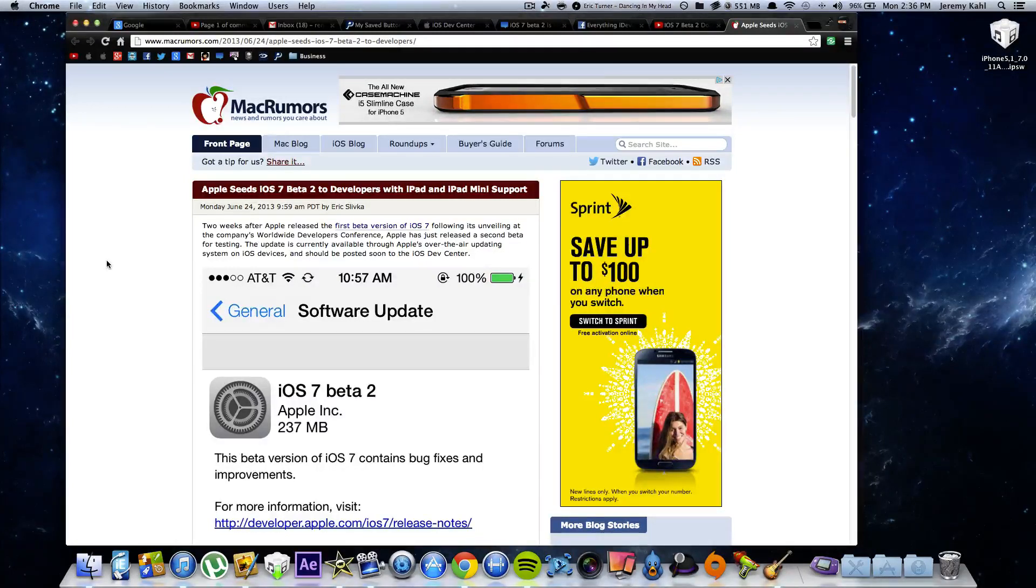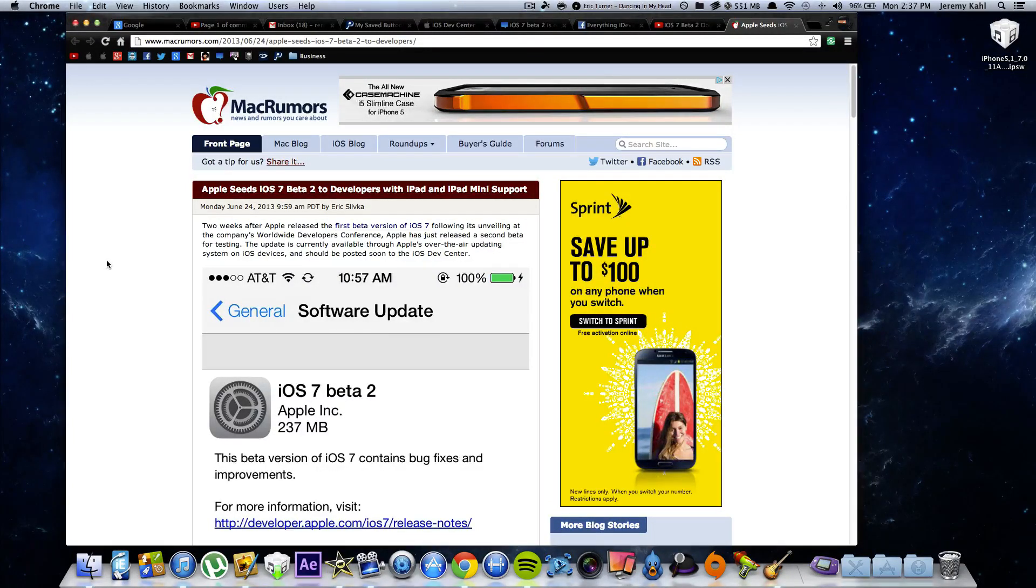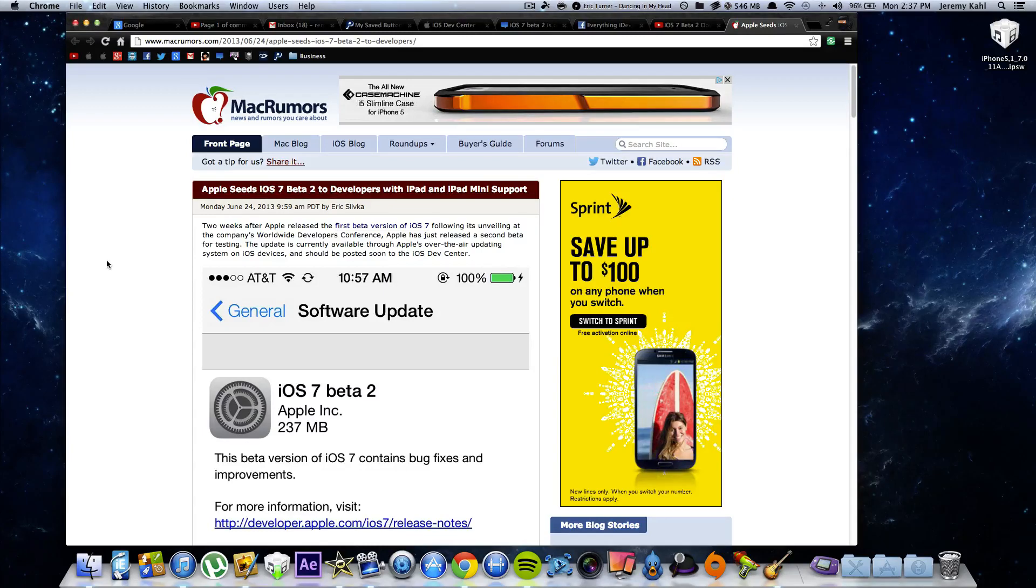What's up guys, Jeremy with everything iDevice. If you've seen my previous videos, you know that iOS 7 Beta 2 has been released.